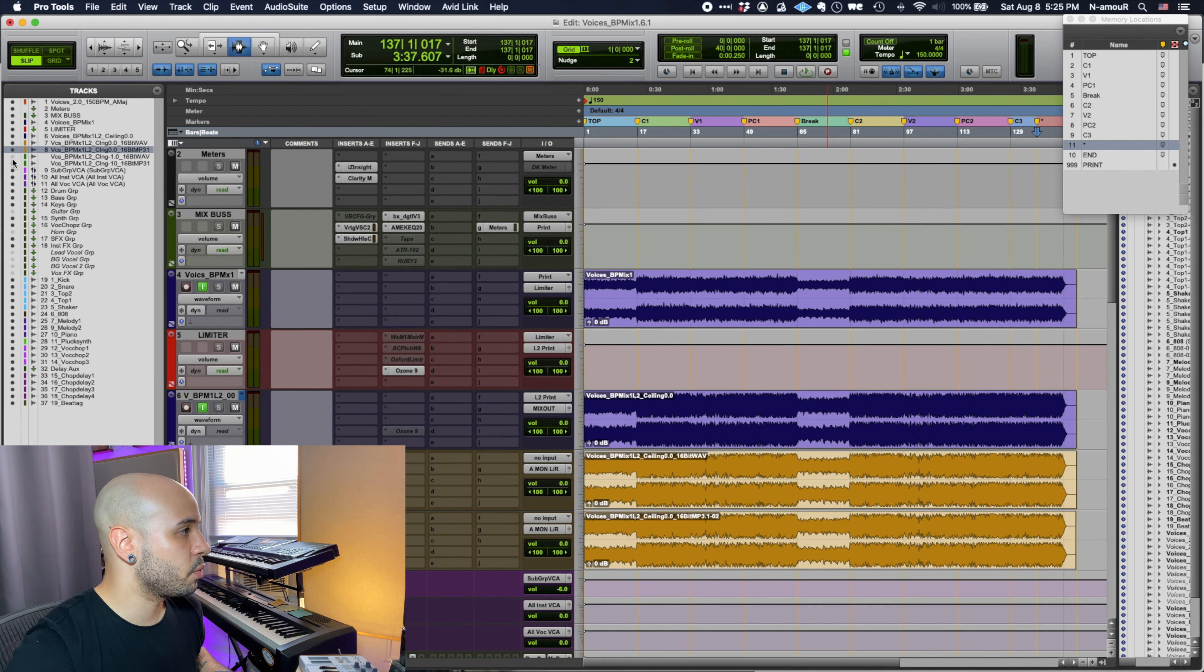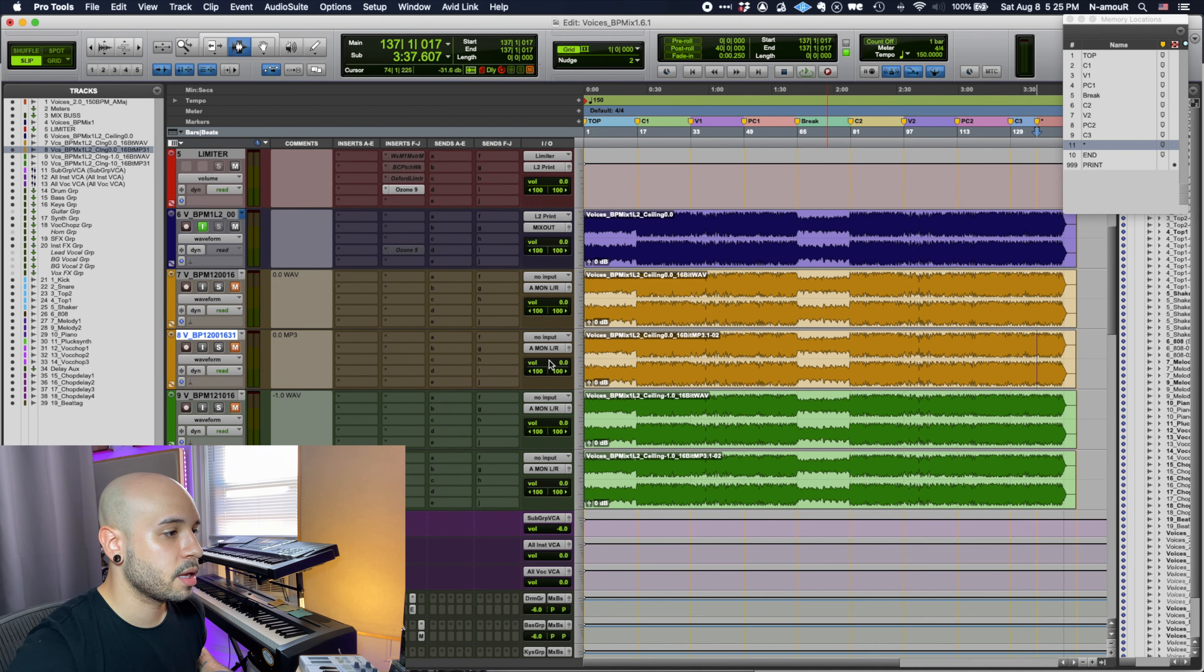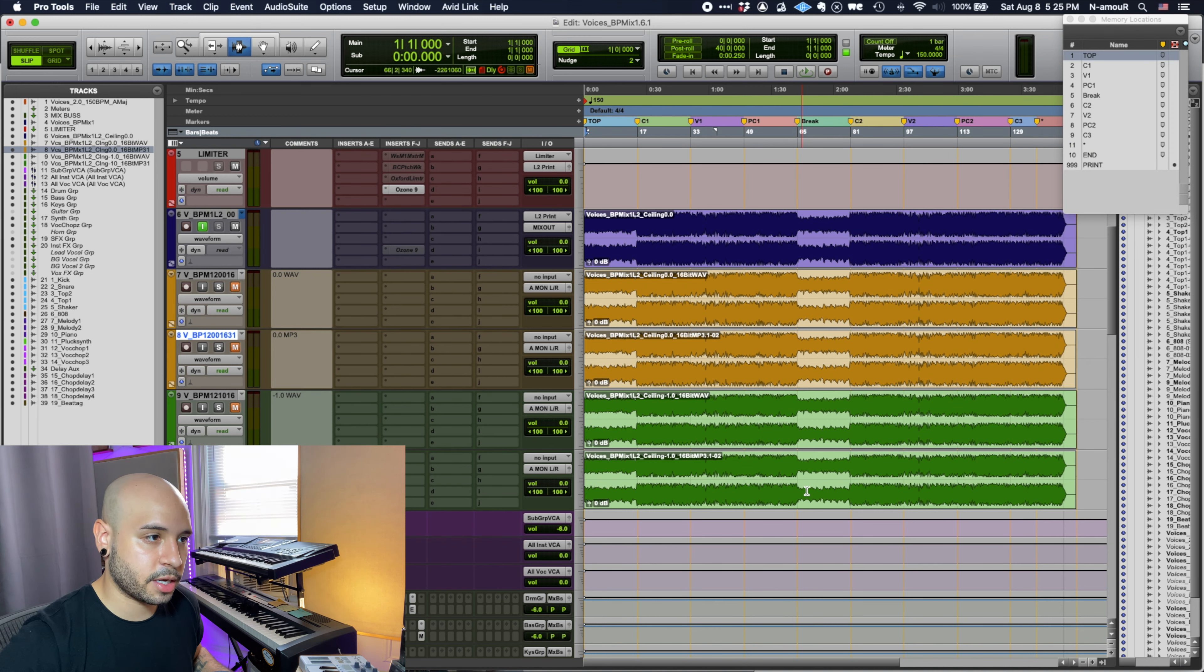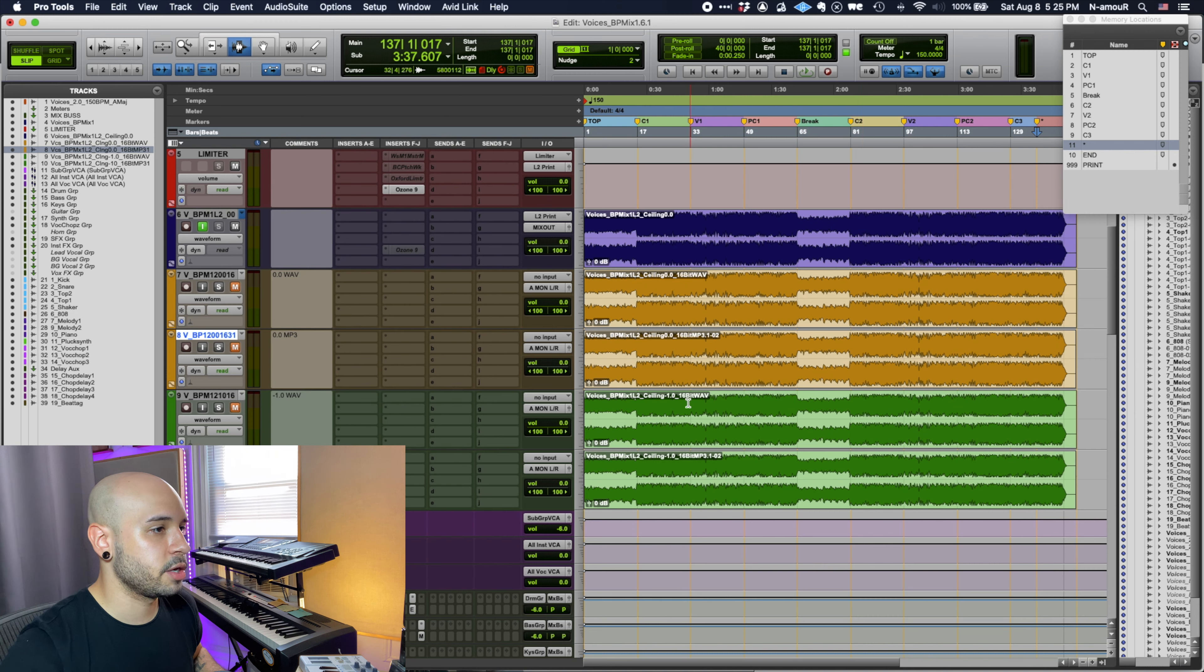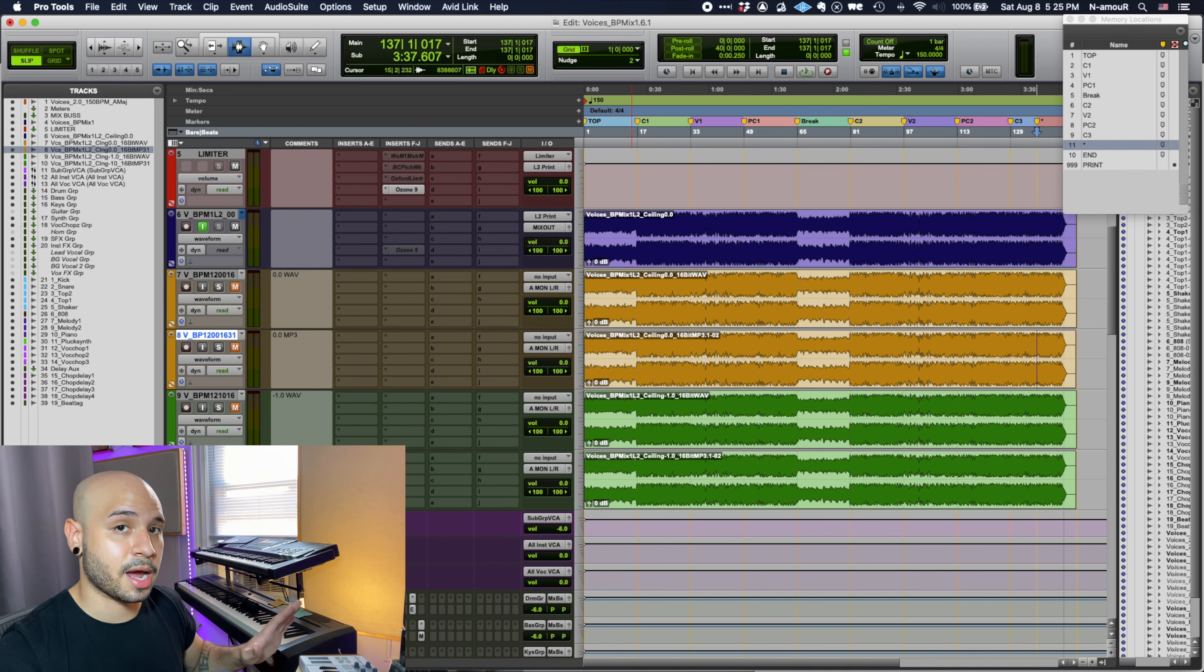Just to prove my point, I'll go ahead and bring in the files that I printed at negative one and let's go to the same exact location. And you'll see that the zero one is clipping, meanwhile the negative one is not.